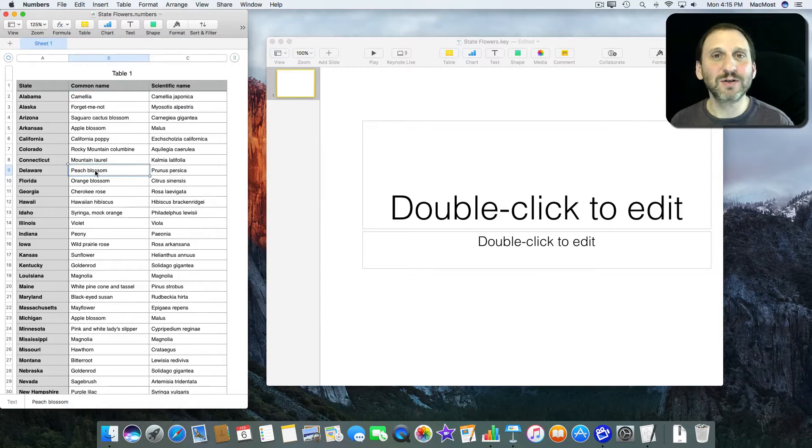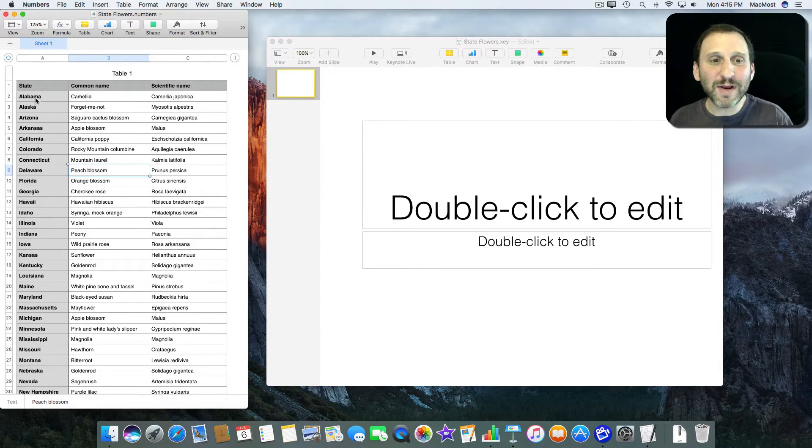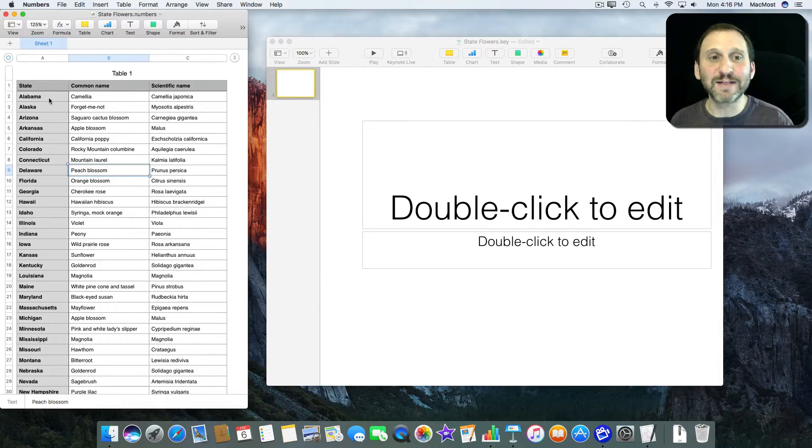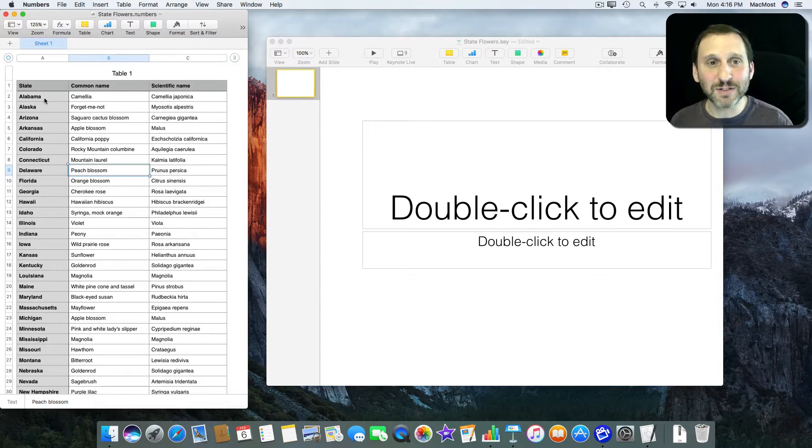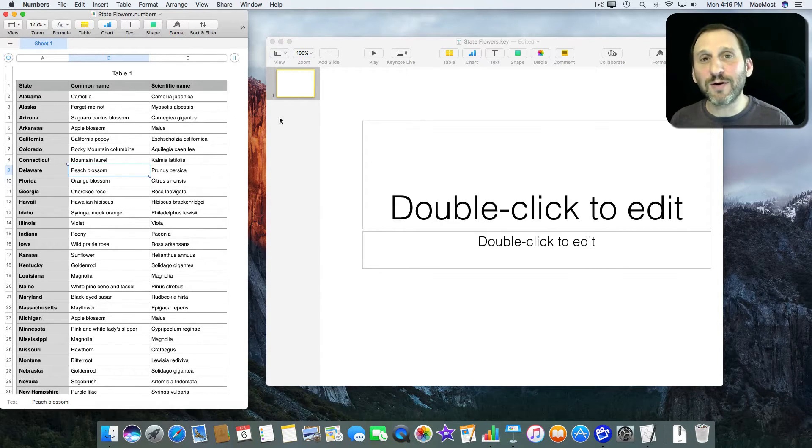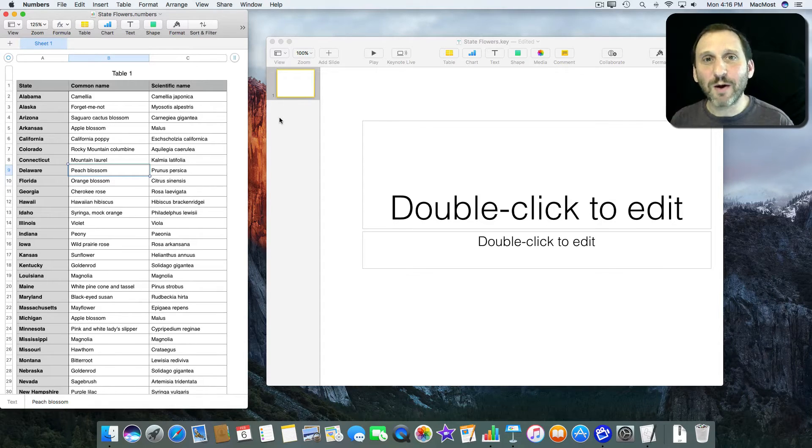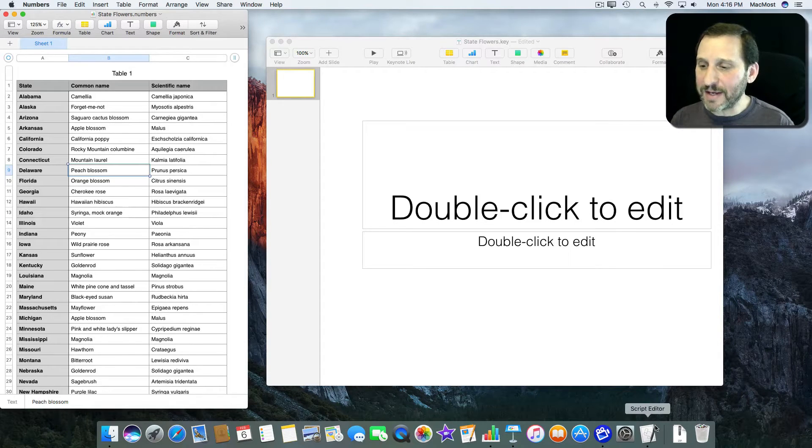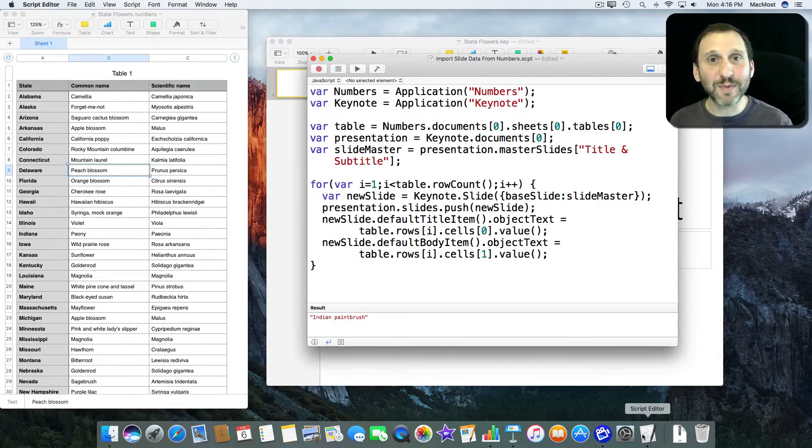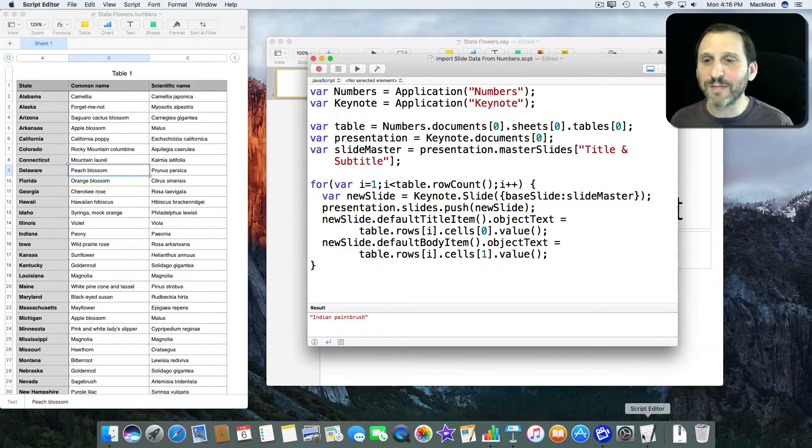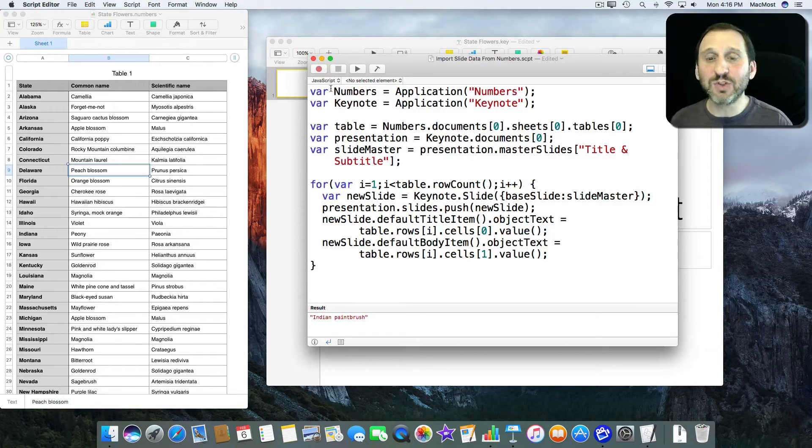This could be a lot longer text, whatever. I don't want to have to create 50 different slides and copy and paste all this data across. So how can I do it using programming? Well, I can using the Script Editor which is an app that comes with your Mac and some JavaScript programming.